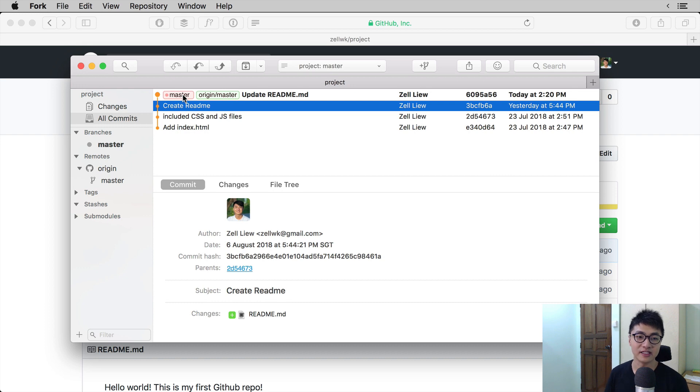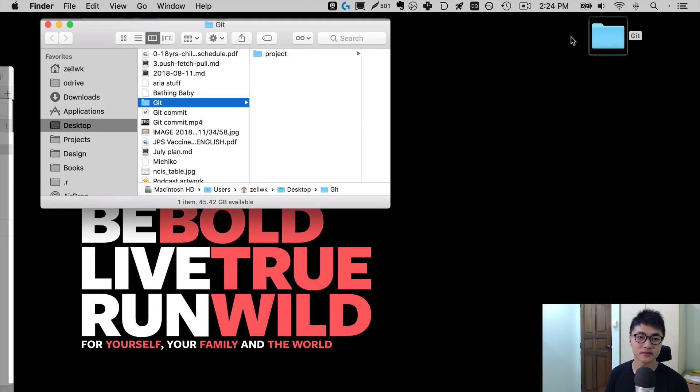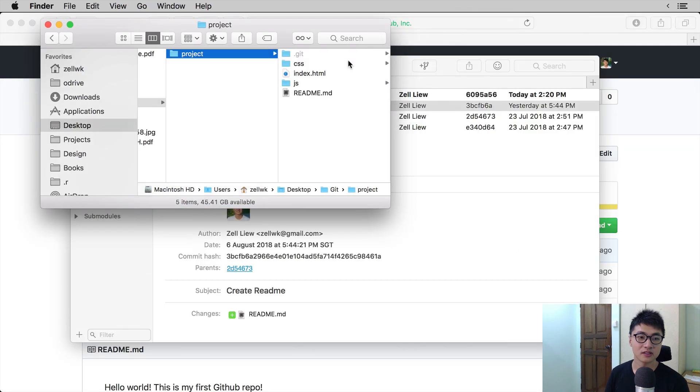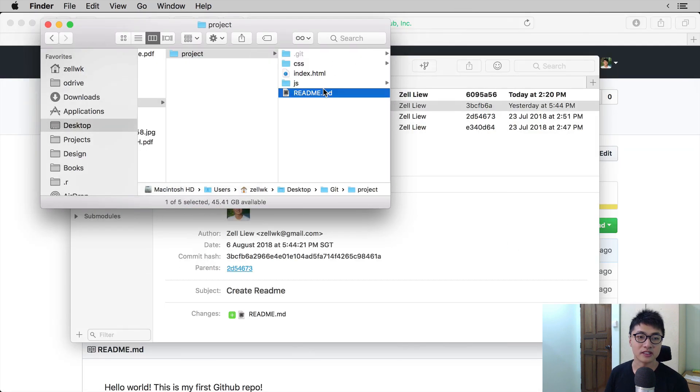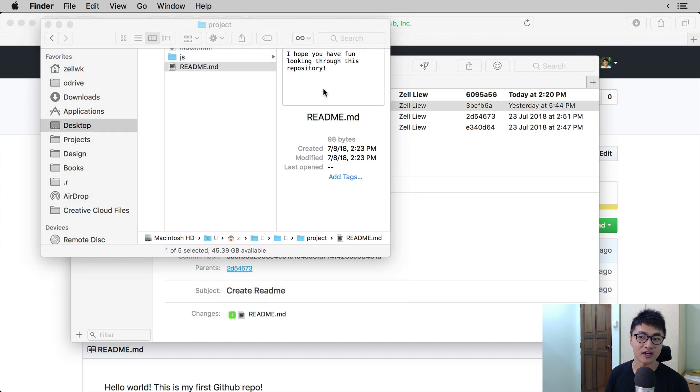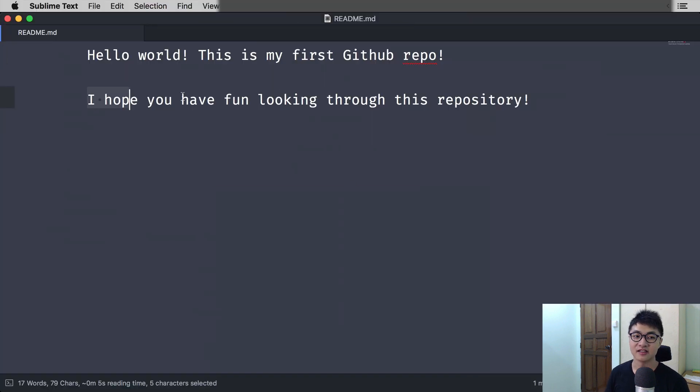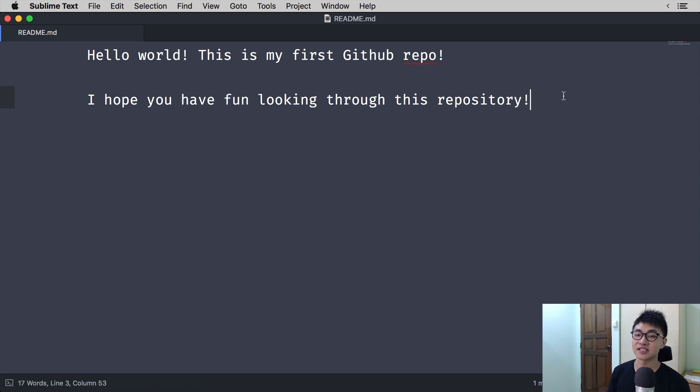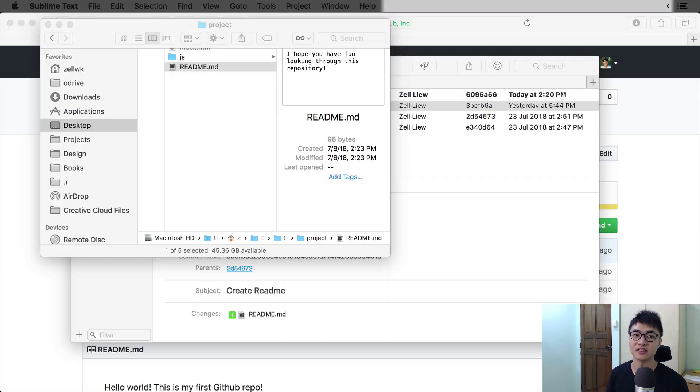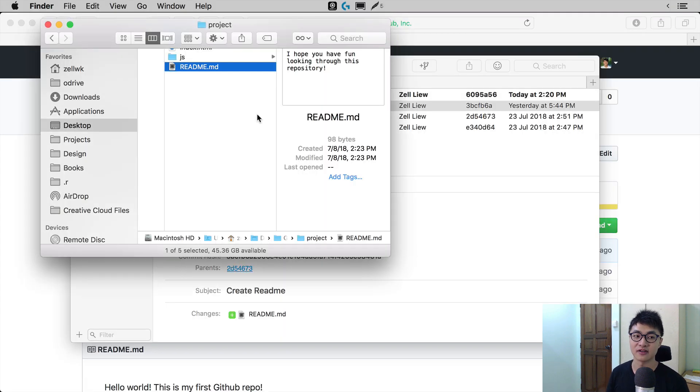And if you look at the project in the readme file, you can see that there is the line that says, I hope you have fun looking through this repository.